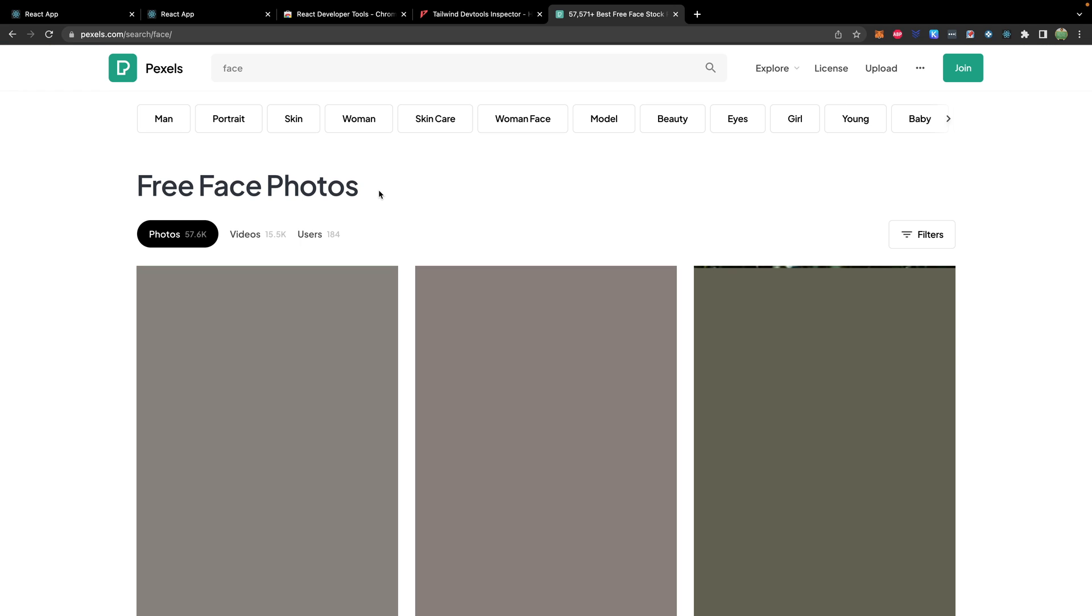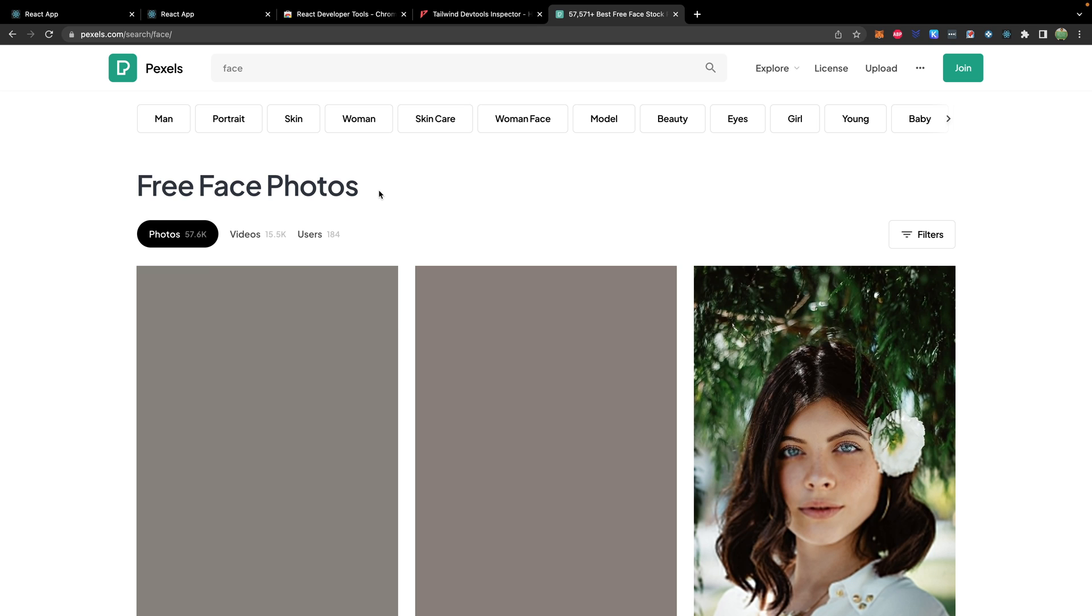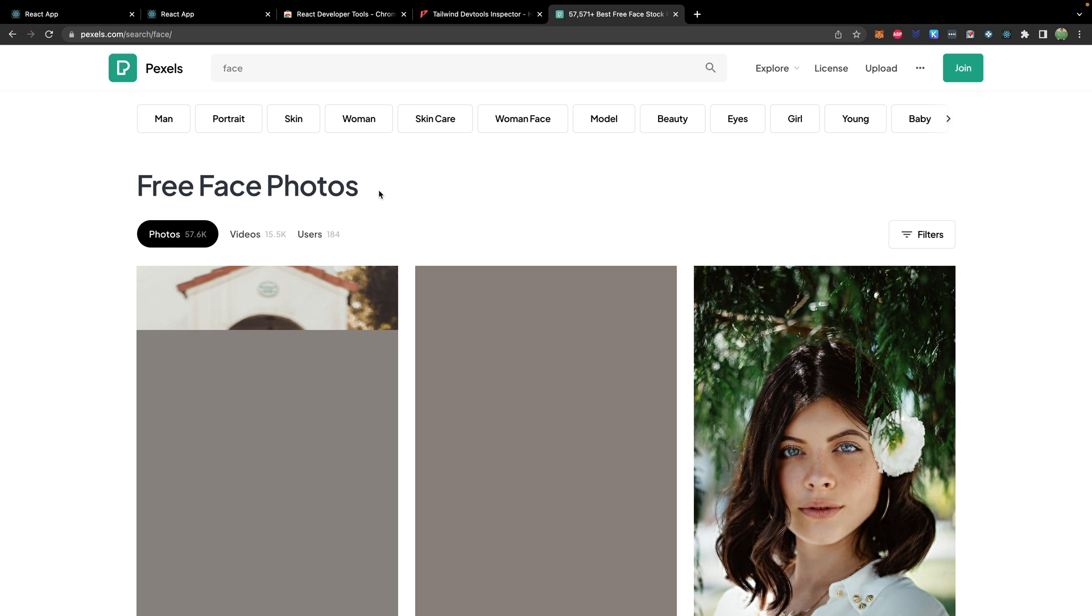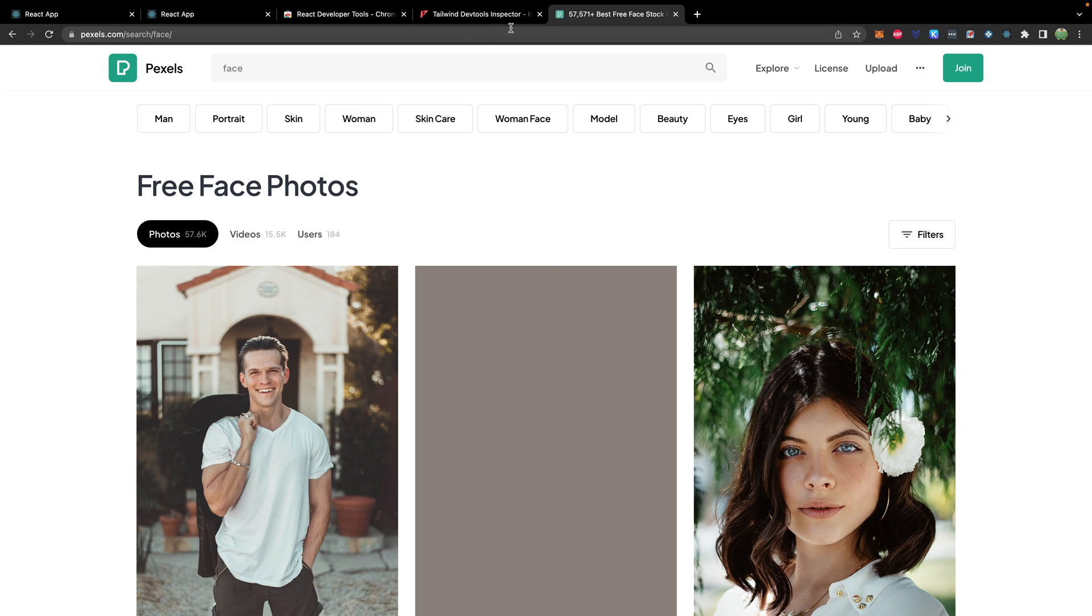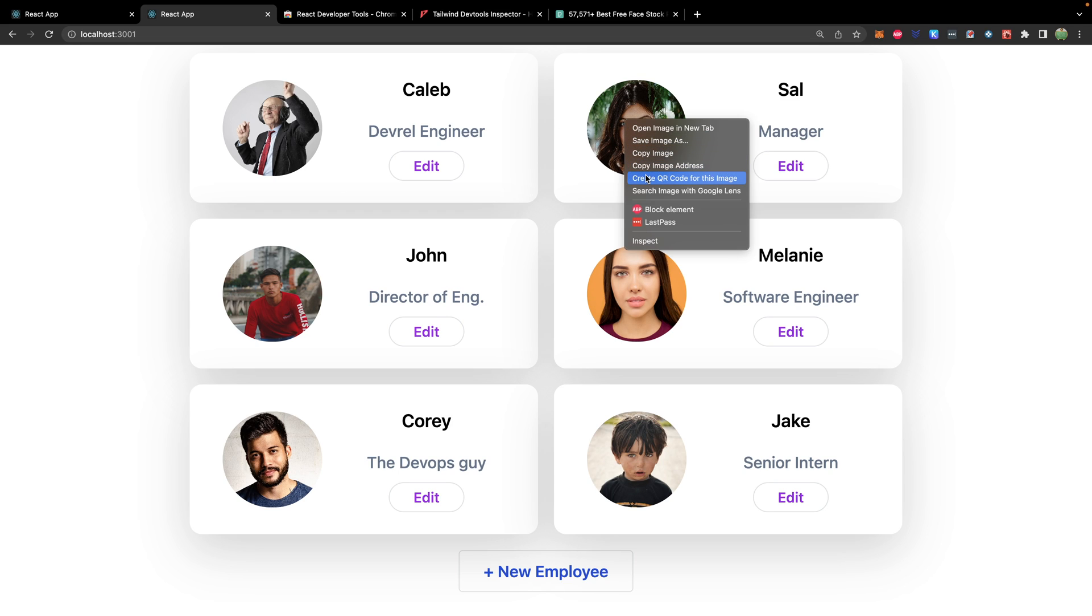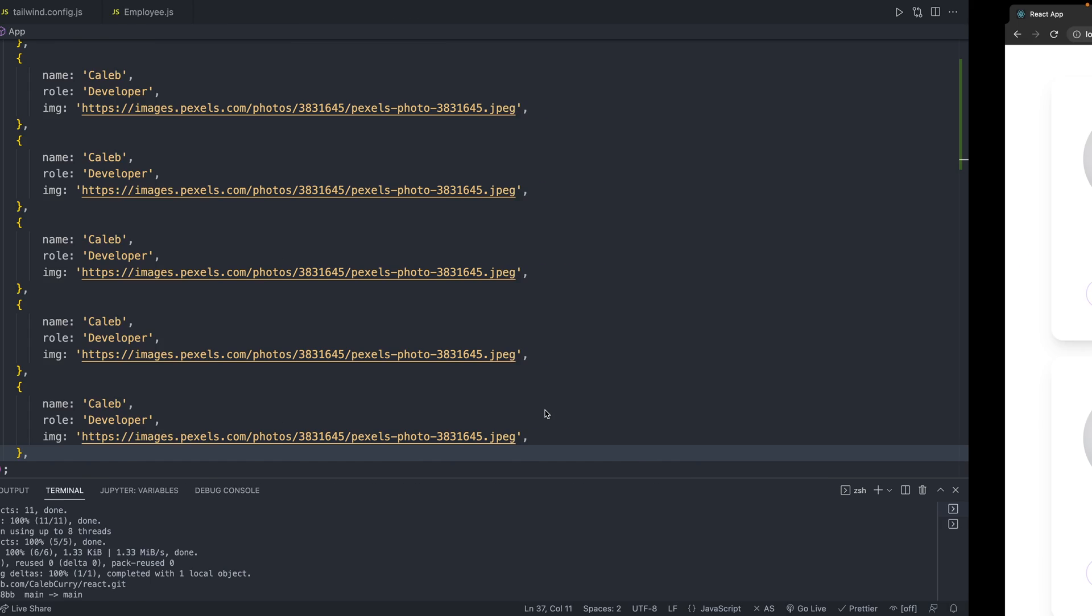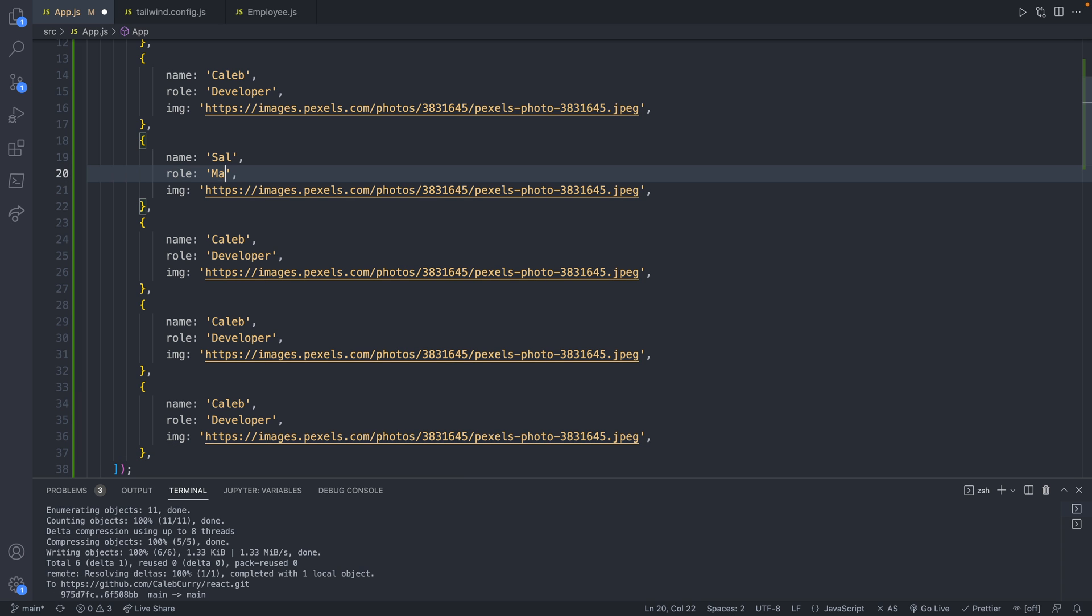So I just went on pixels and looked up face and then grabbed some of the first ones I found. Or, you know, if you're working with real data, then you can get either the image data or a link to the image. So go ahead, find some people and let's grab those links. So I'm going to start filling these out. So I'm just going to copy image address and that'll give me a link to wherever that image is, which I'm going to then fill out on this page here. And I'm going to give a variety of rules here. So manager.